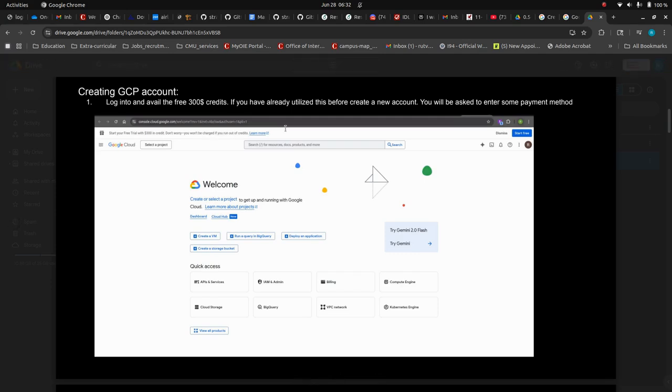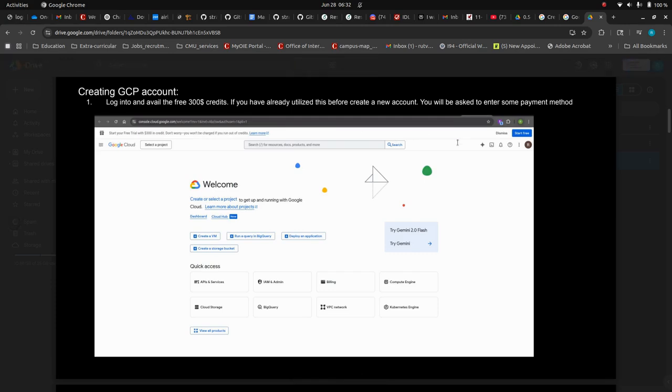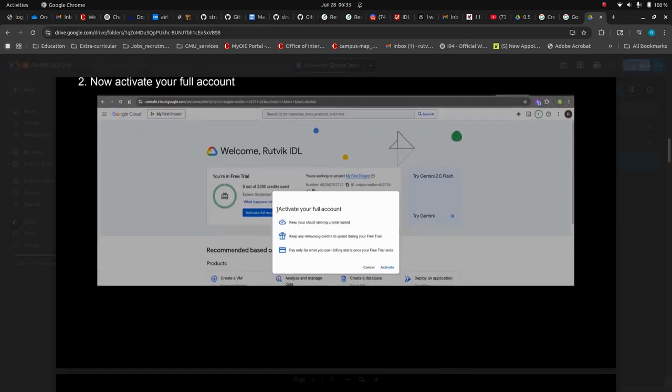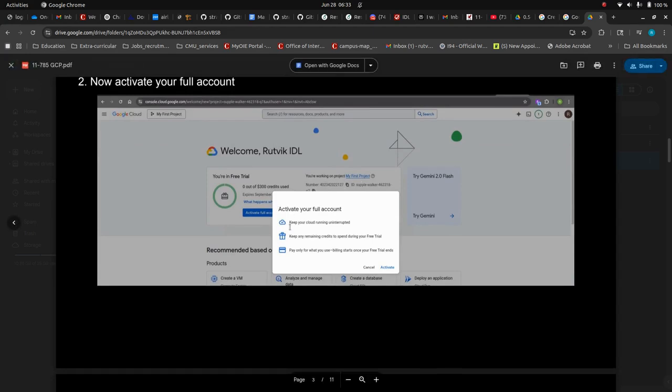You have to create this new account and then you will be asked to enter some payment method. But don't worry, unless you go over $300 of usage, you won't be charged. Once you do that, you will be asked to activate your full account. This is very simple, just click on activate.